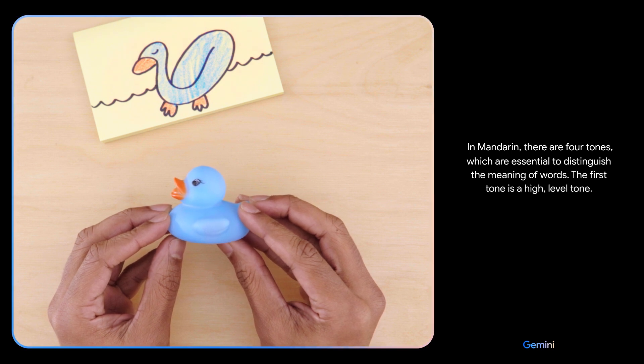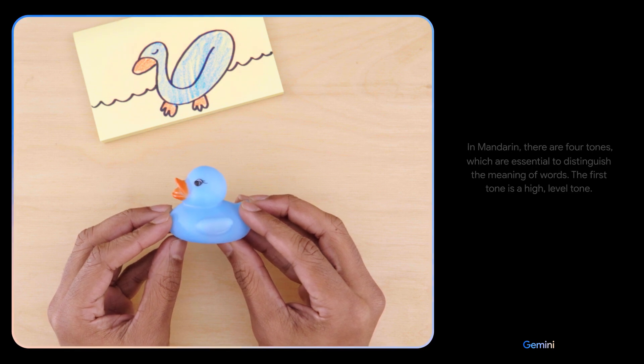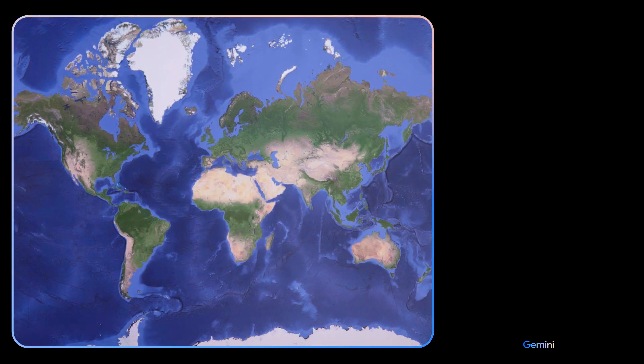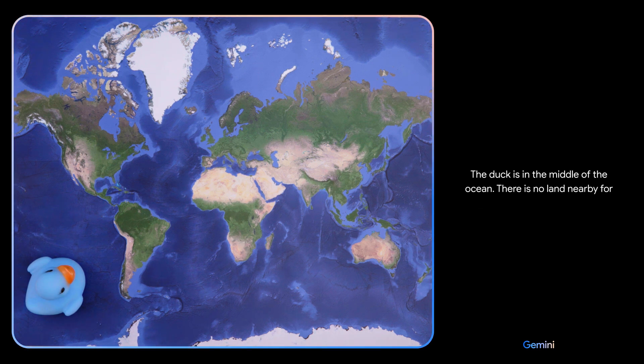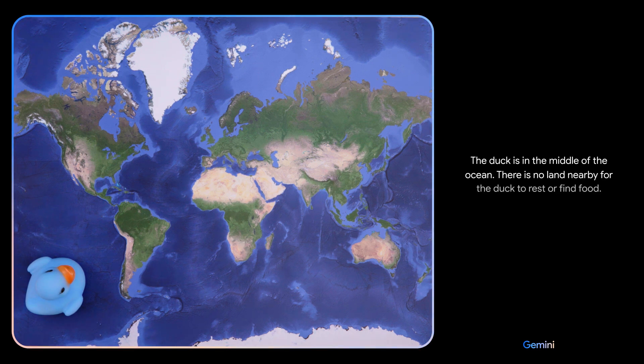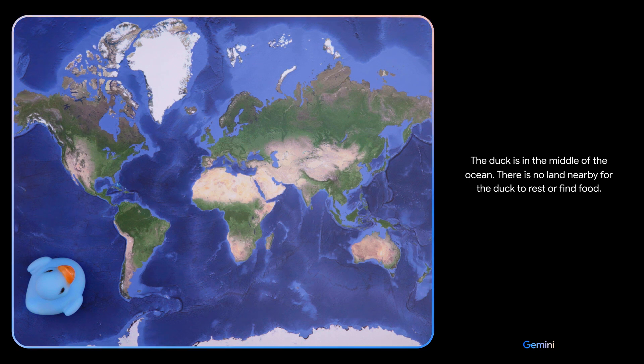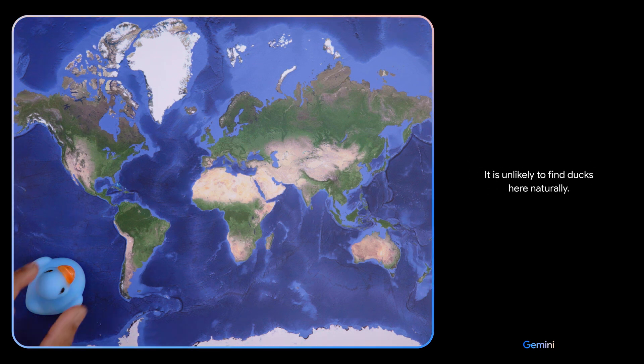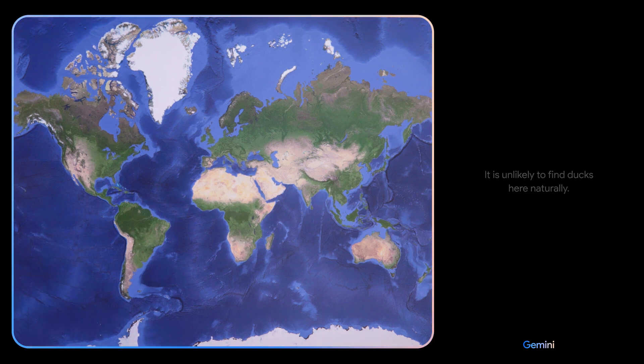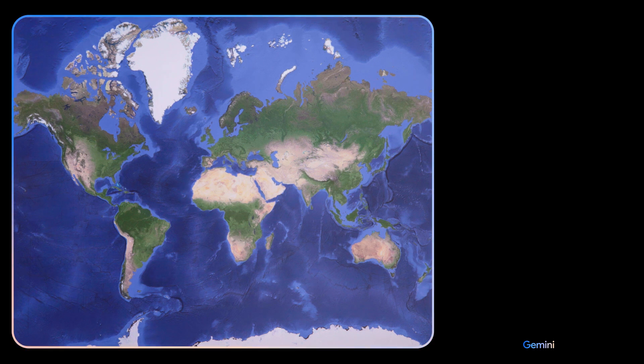Oh, okay. The duck is in the middle of the ocean. There is no land nearby for the duck to rest or find food. It is unlikely to find ducks here naturally.